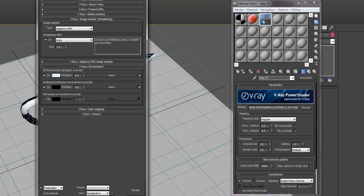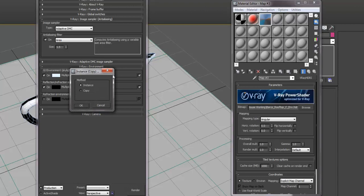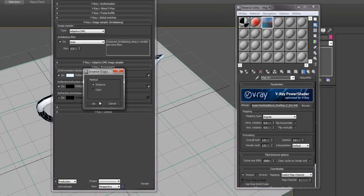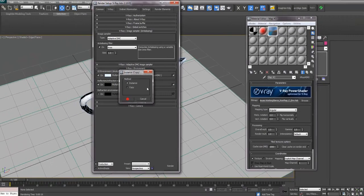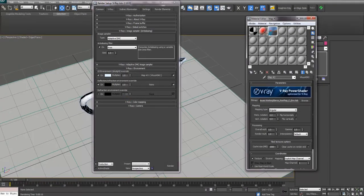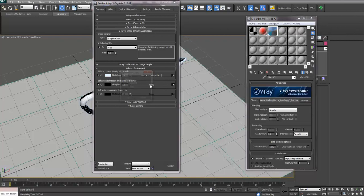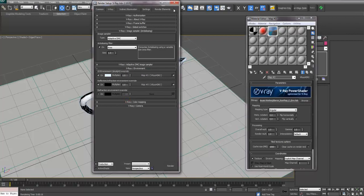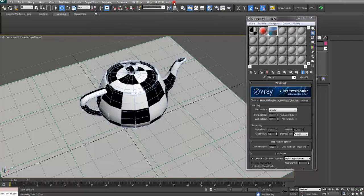So if you just drag this into these two map slots as an instance, that way if you change it here, it'll update it and change it here as well. You want to drag it into both slots as an instance. That'll load it into the V-Ray.